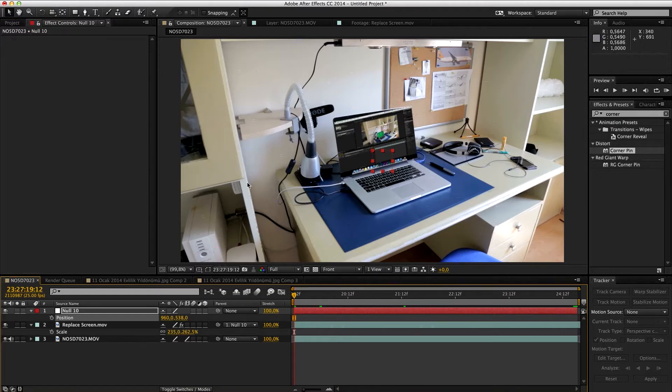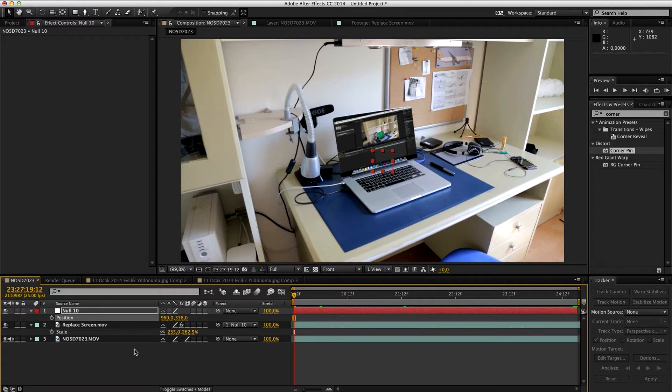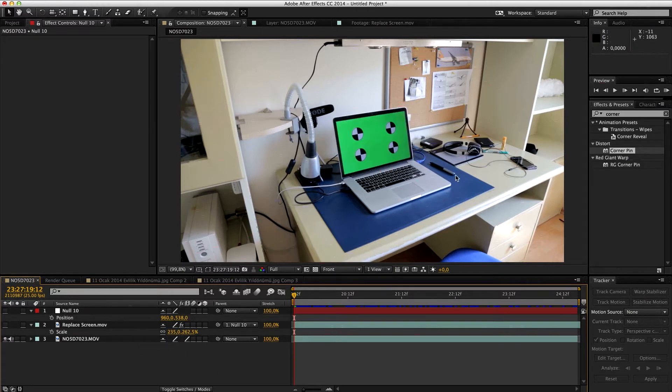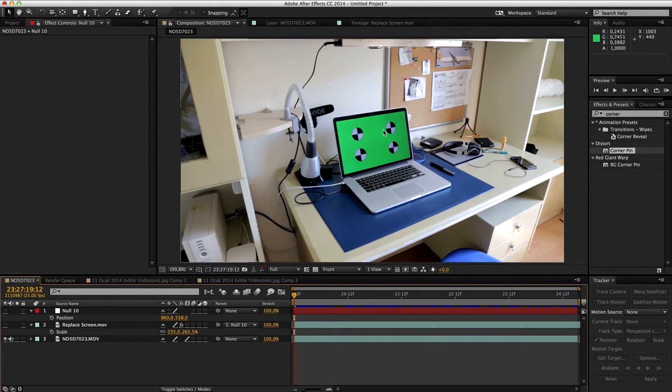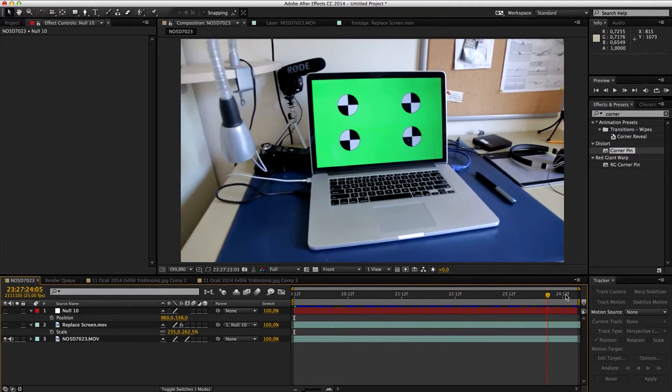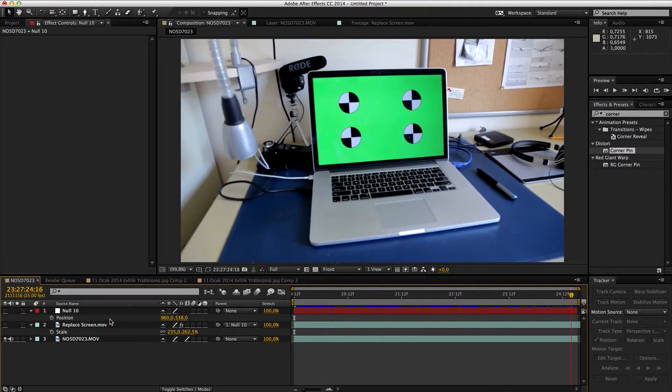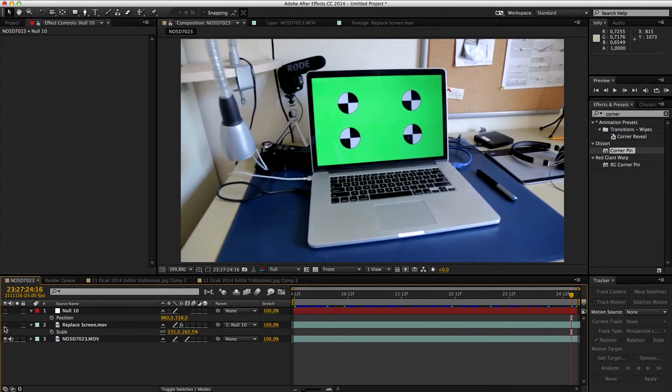Welcome to part 3 of our screen replacement tutorial. In parts 1 and 2, I showed you how to shoot this, how to prepare this green tracking background, and how to shoot it. In the second one, I showed you how to track this.